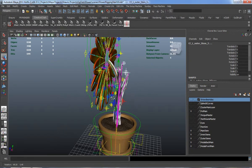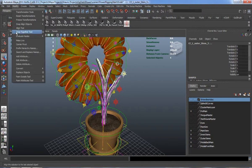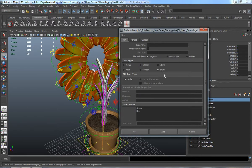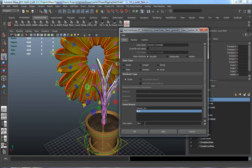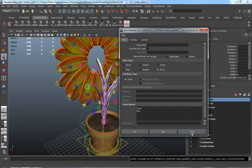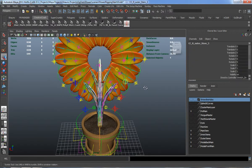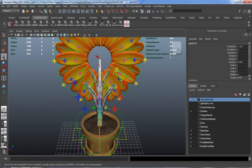With those selected, let's go ahead and choose Modify > Add Attribute. We're going to add it as an enumerated value, and we'll simply call this the stretchy controller. We'll click on the green and change the name to STRE_ON, and the blue should be STRE_OFF. Go ahead and add those, and just make sure that the stretch control is on each one.